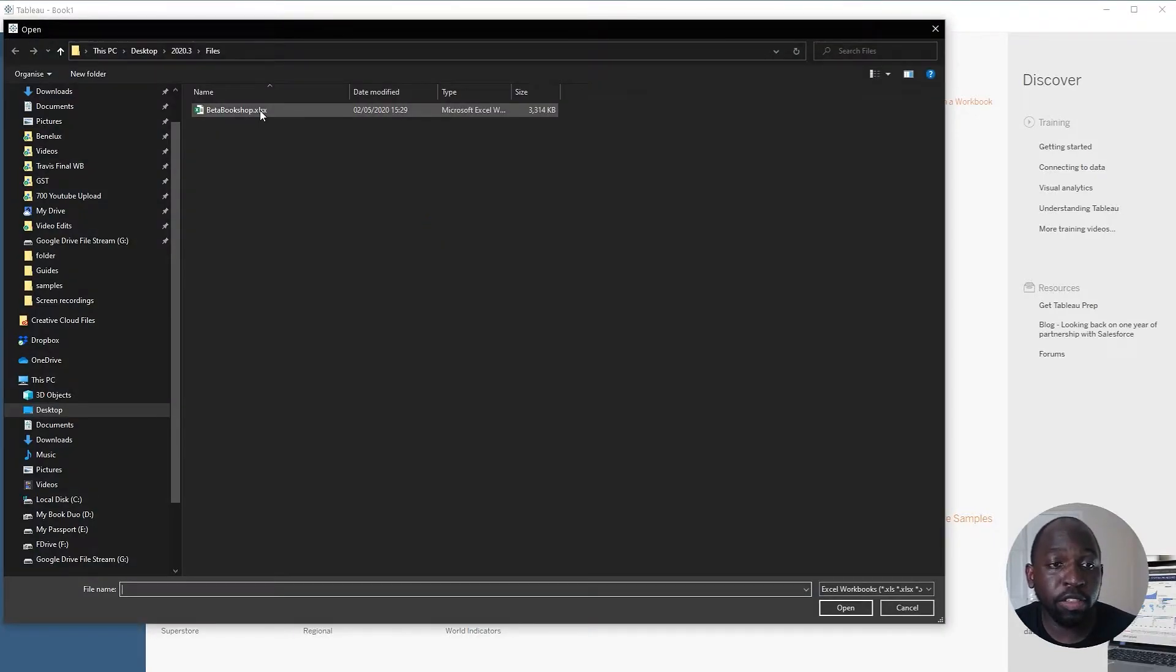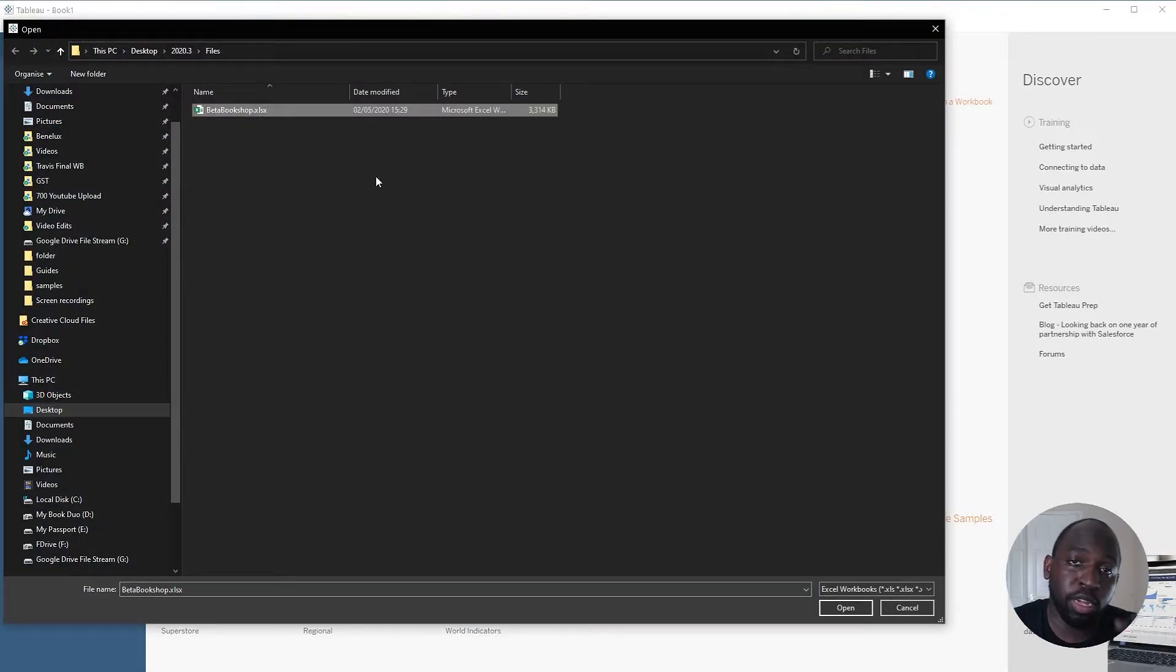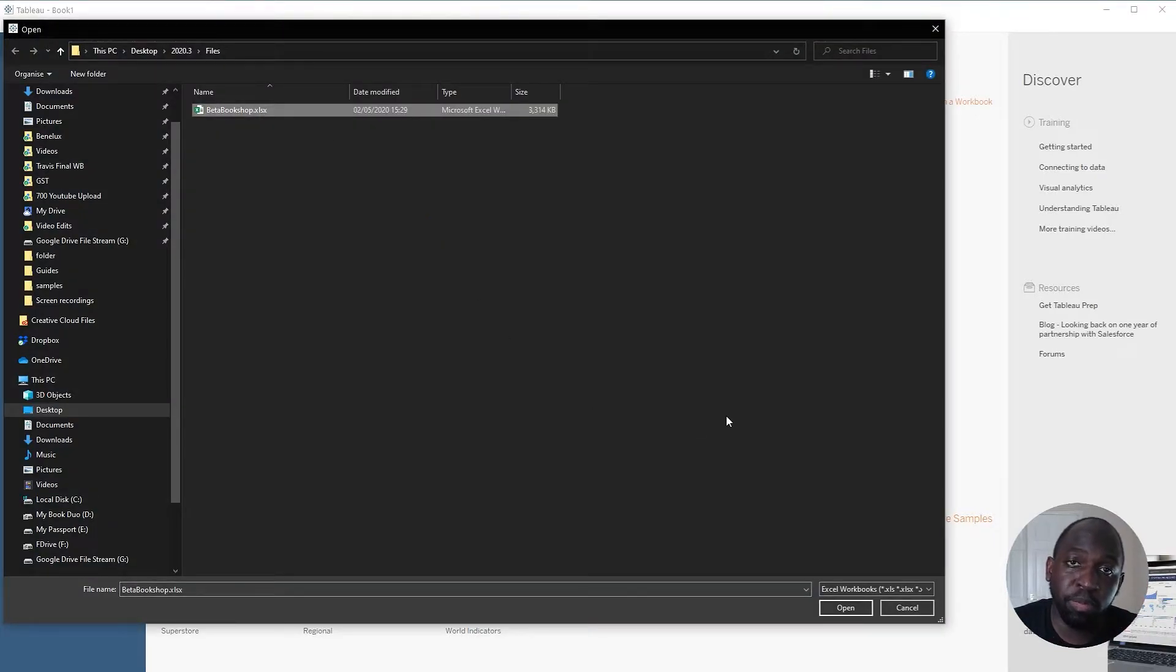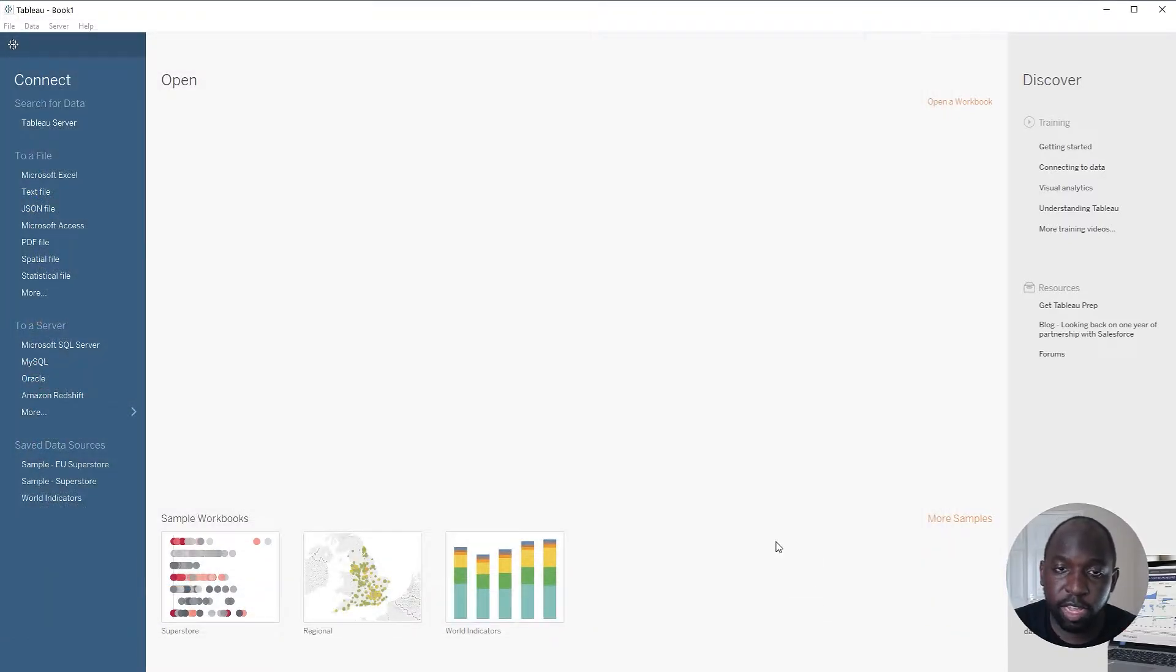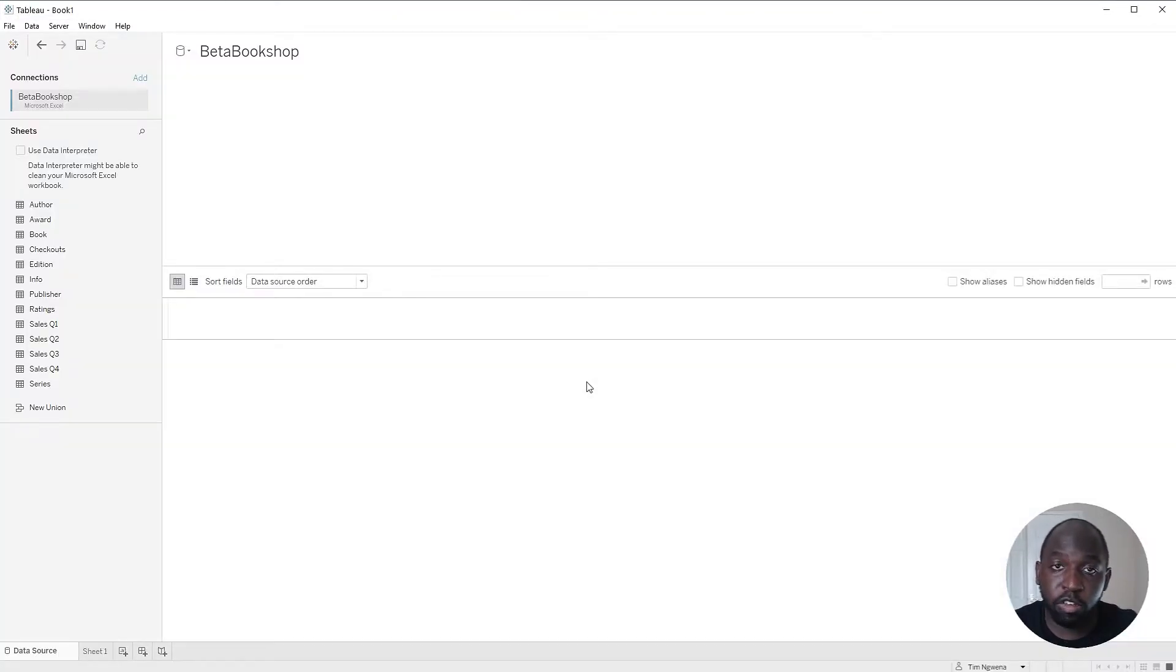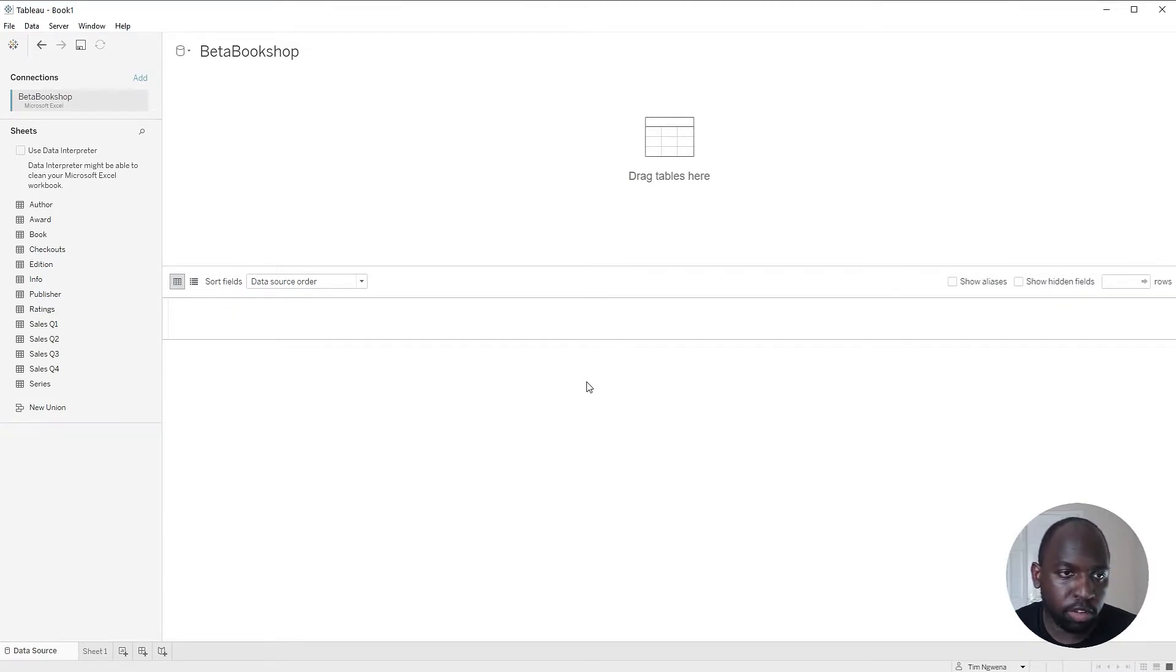I'm going to connect to the same Beta Bookshop data source that I connected to in my previous tutorial. Be sure to check that video out. It's the exact same data source, so you can just go ahead and grab the file from that video. I'll also put a link in the description below to that data set.